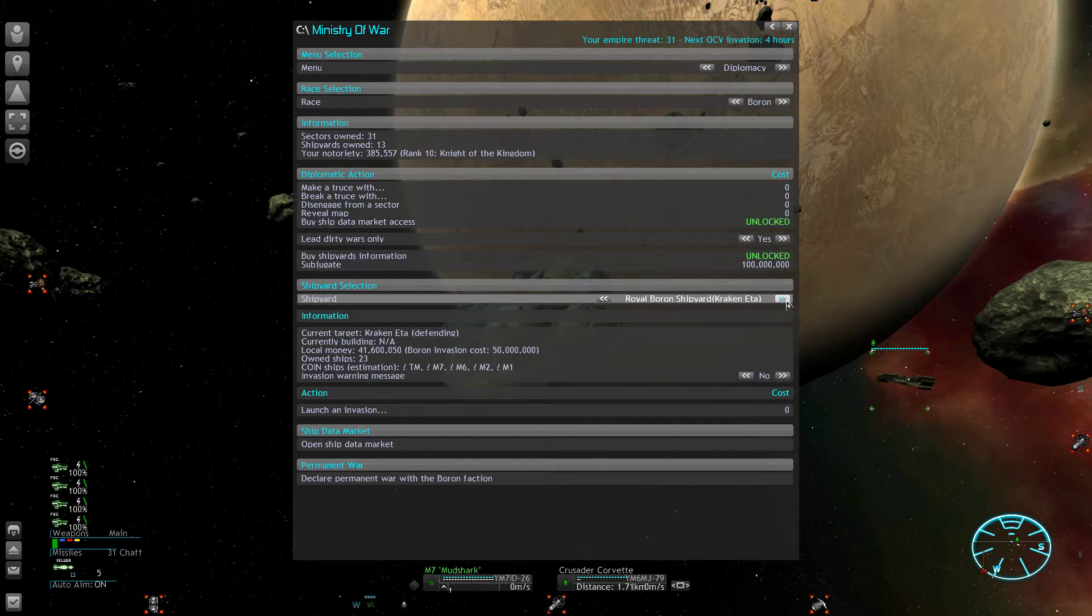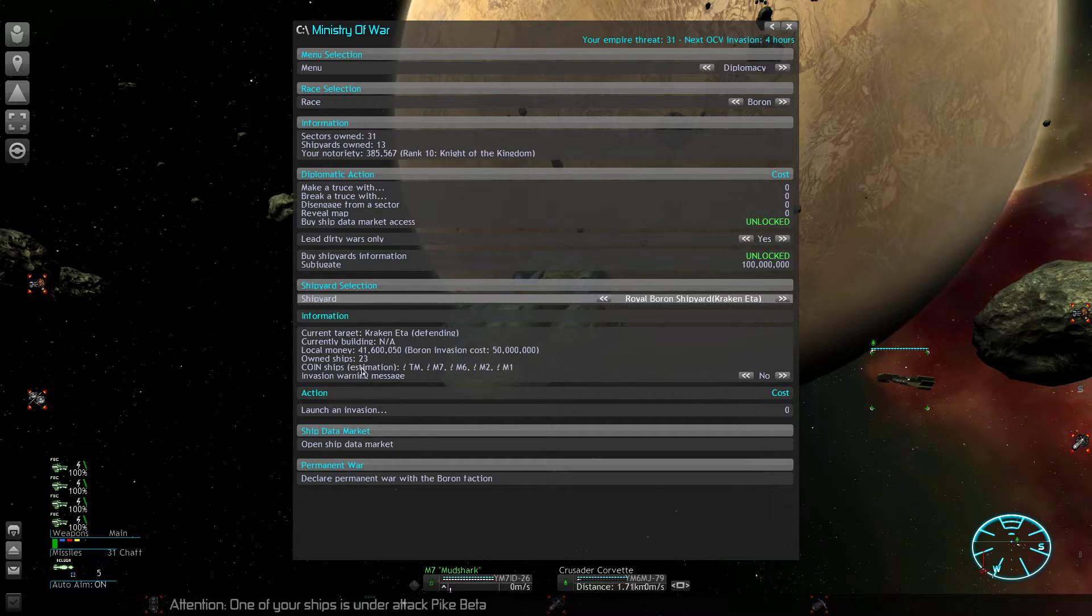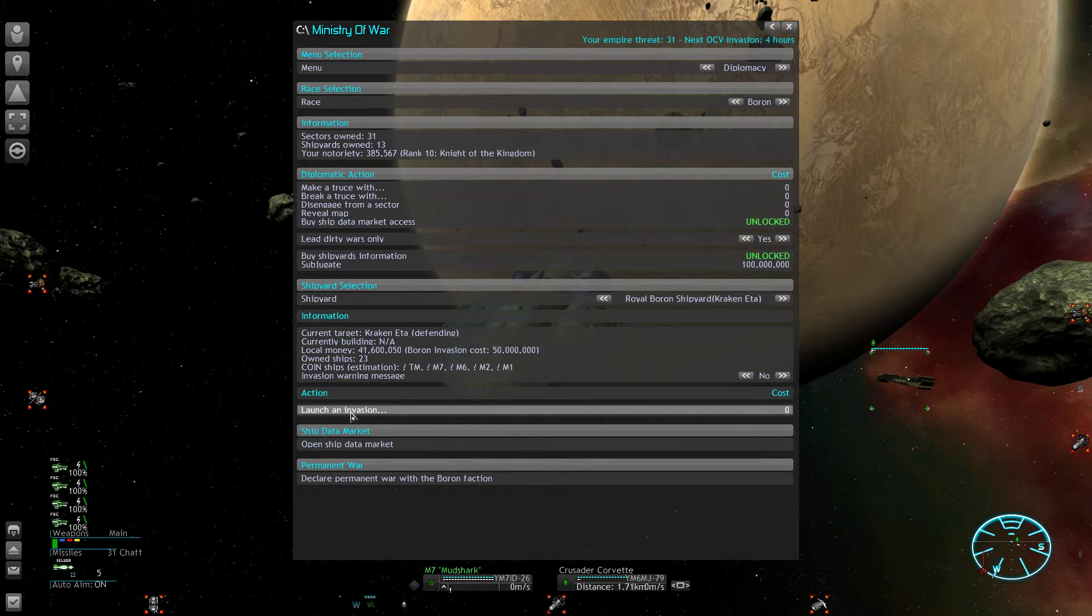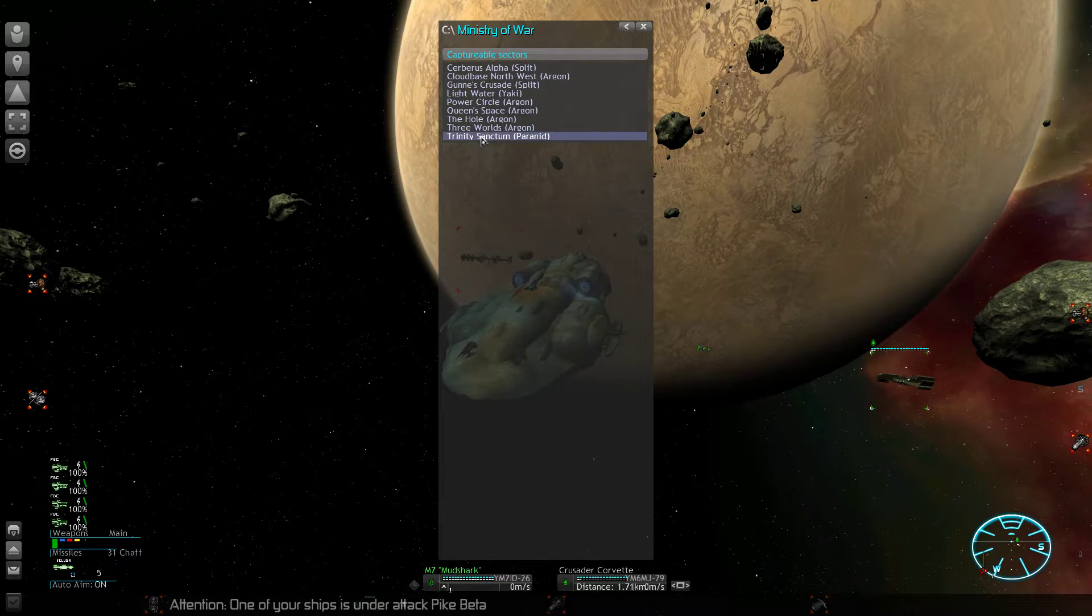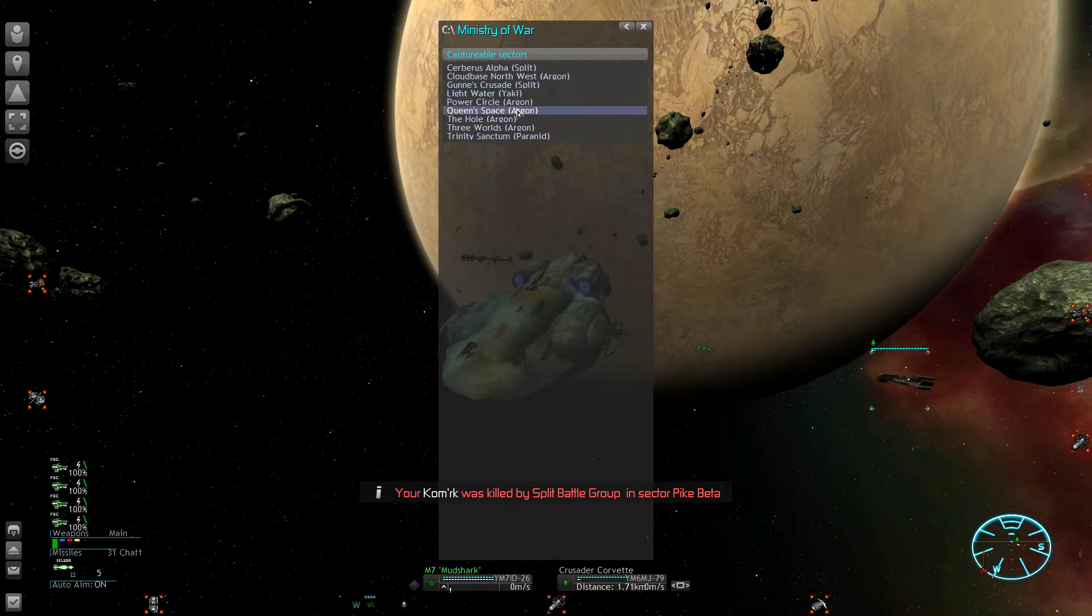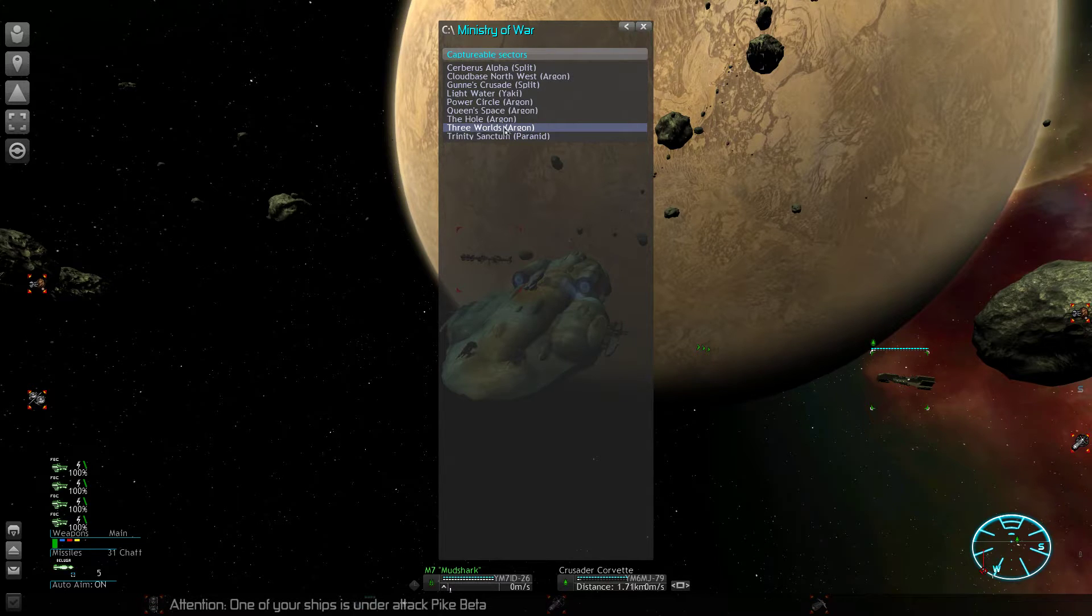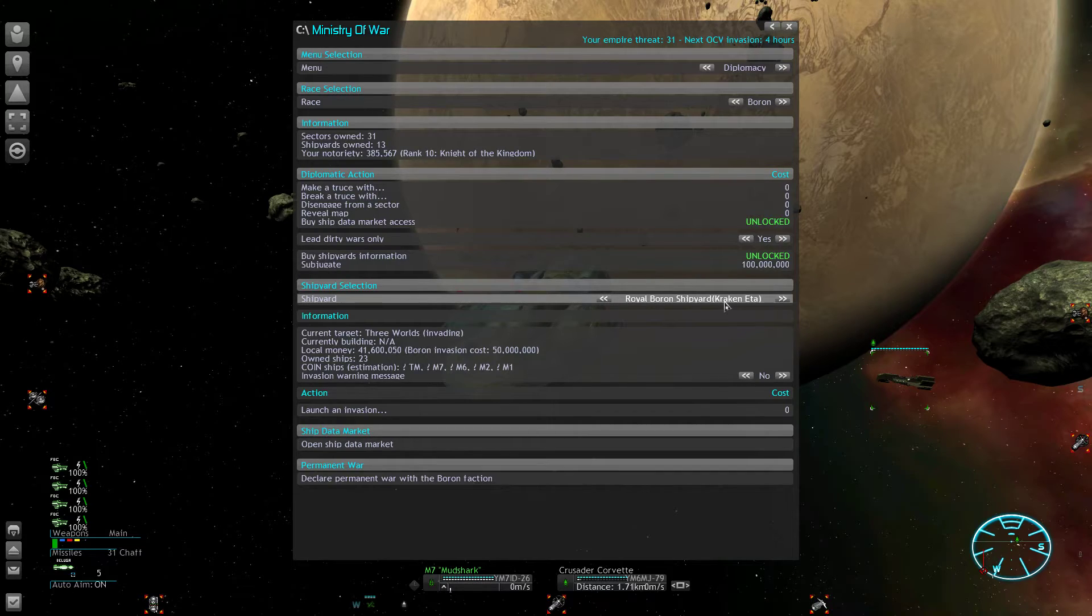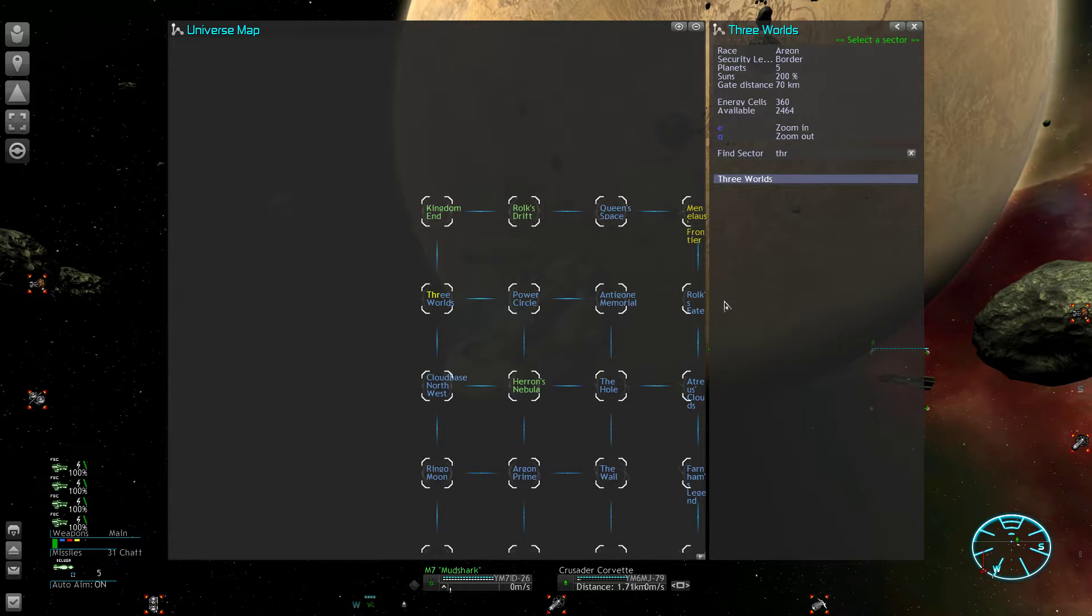We can now select a shipyard which has a very powerful battle group, for example the shipyard in Kraken Eta with 23 ships, which is more than anything that the Argons have—stronger than any Argon battle group. And now we can launch an invasion. Here you can select all sectors which are valid invasion targets for the Boron, so each sector that they share at least one border with. So let's select Three Worlds, which is north of Argon Prime, and the shipyard in Kraken is launching its invasion.